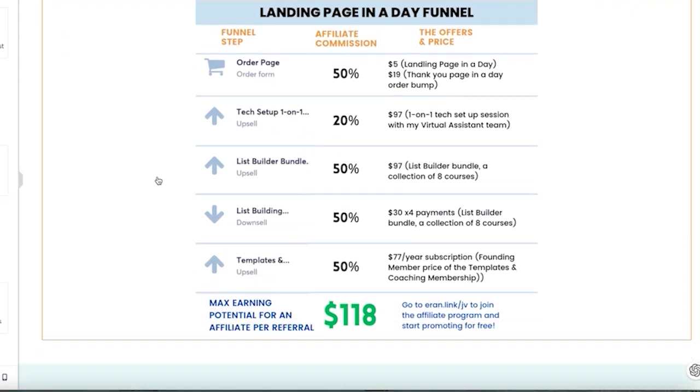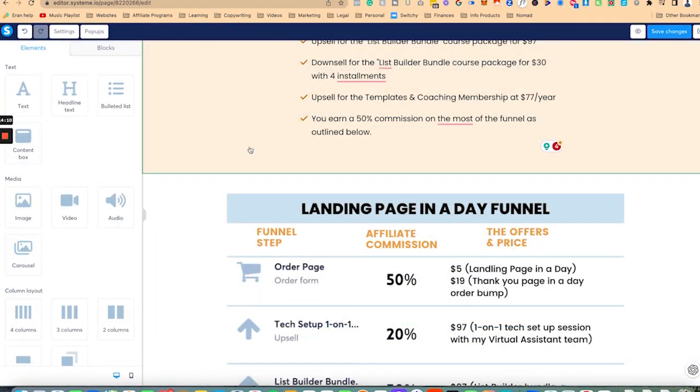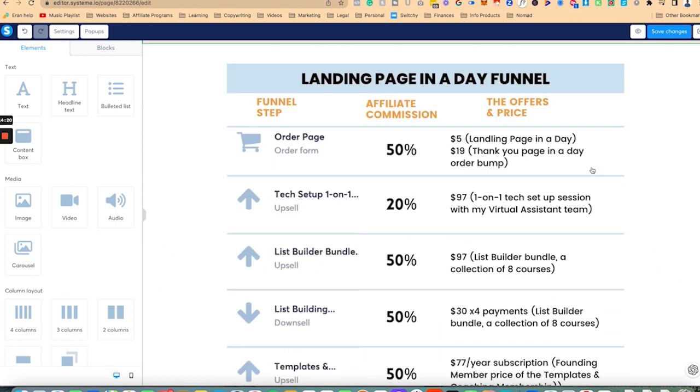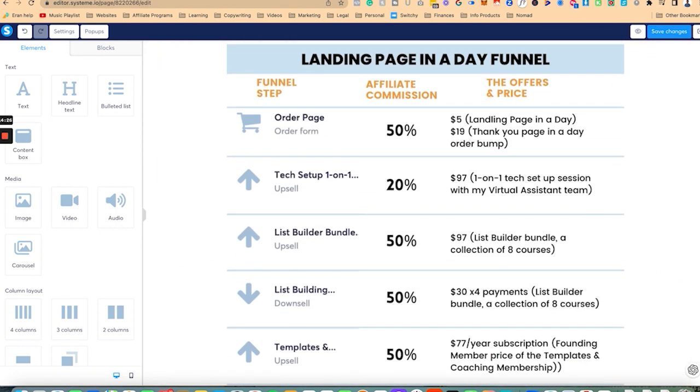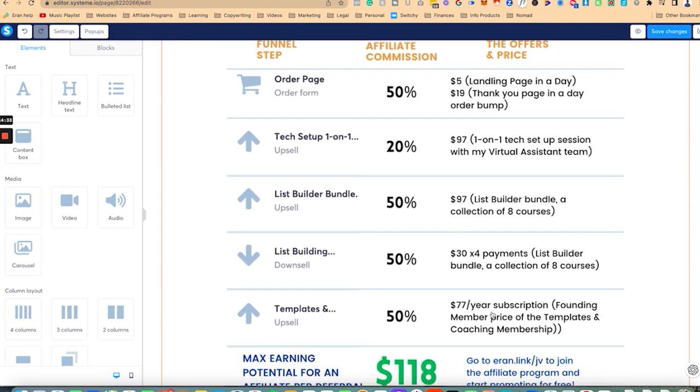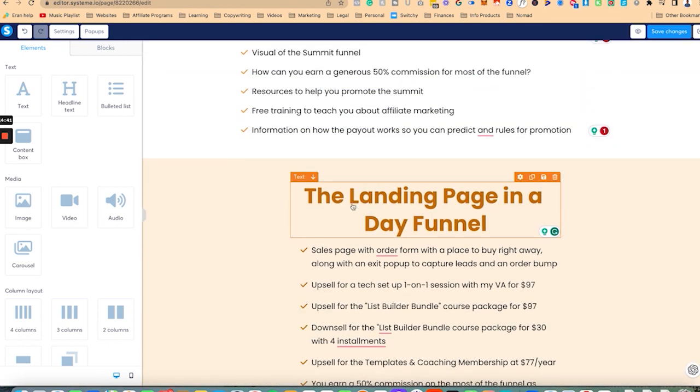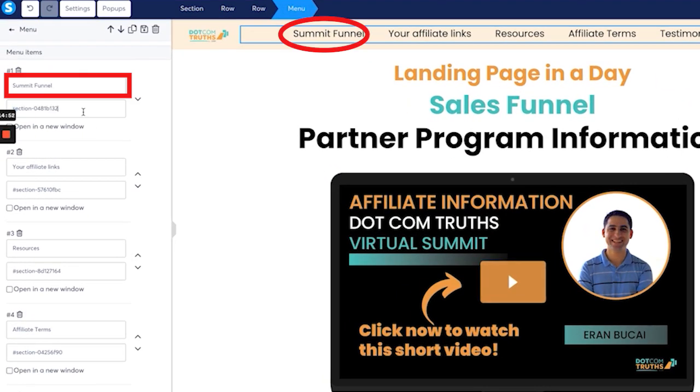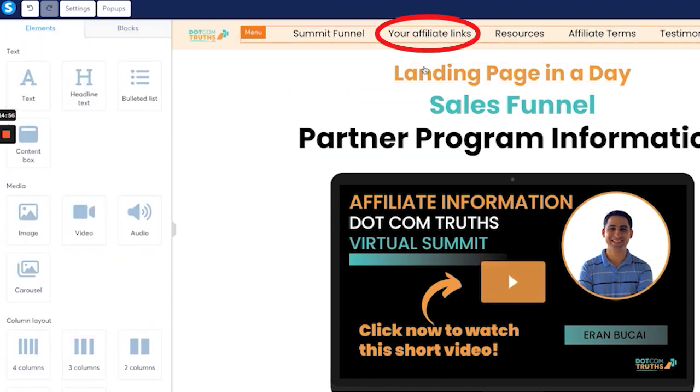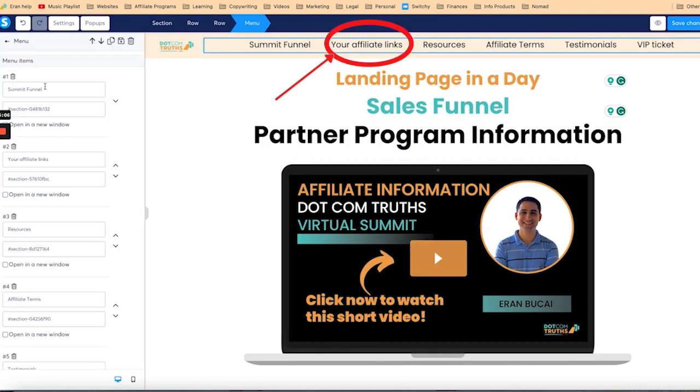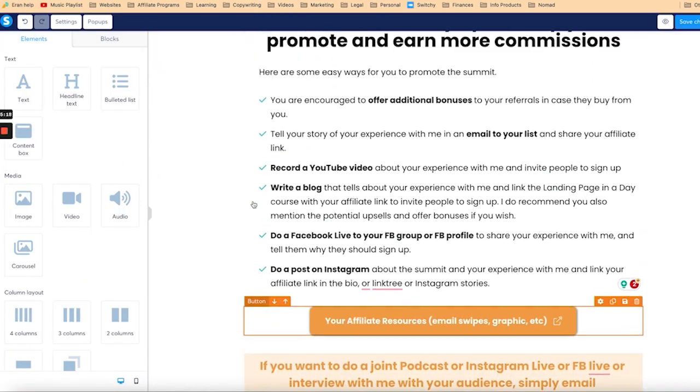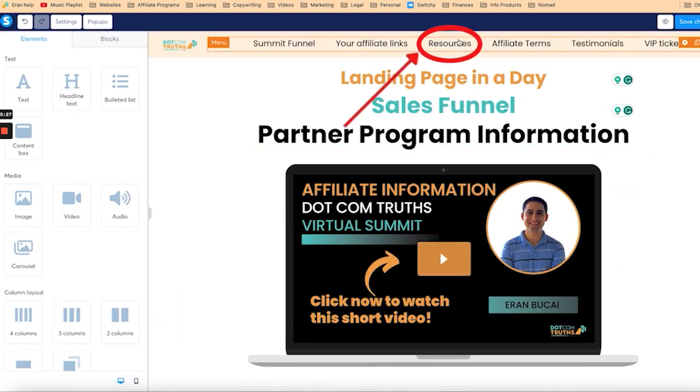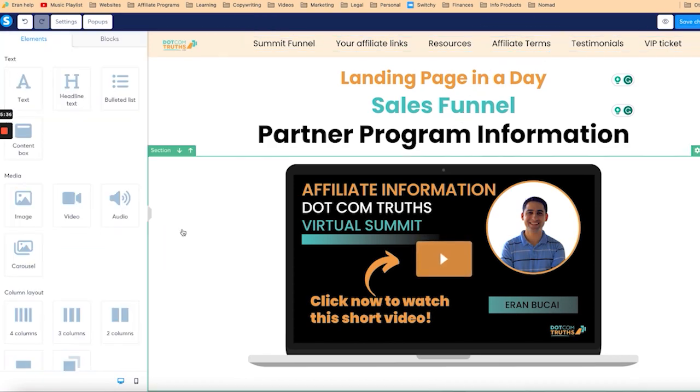So you earn a 50% commission on the majority of the funnel. And here is how the funnel looks like. So people can visually see what they're getting. This was created on Canva and this was done using a screenshot of this funnel. Now visual of the funnel. So click on here on section, you click here and then summit funnel, you paste this in here. You have to have hashtag now affiliate links. So you want to scroll down, click here on the section, scroll down, click here, go to the top affiliate links, hashtag paste this in.